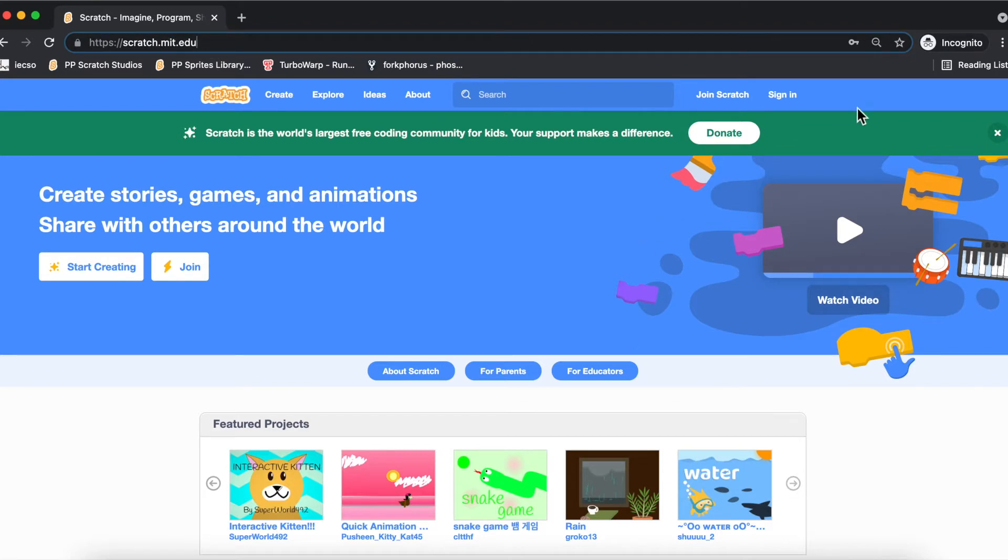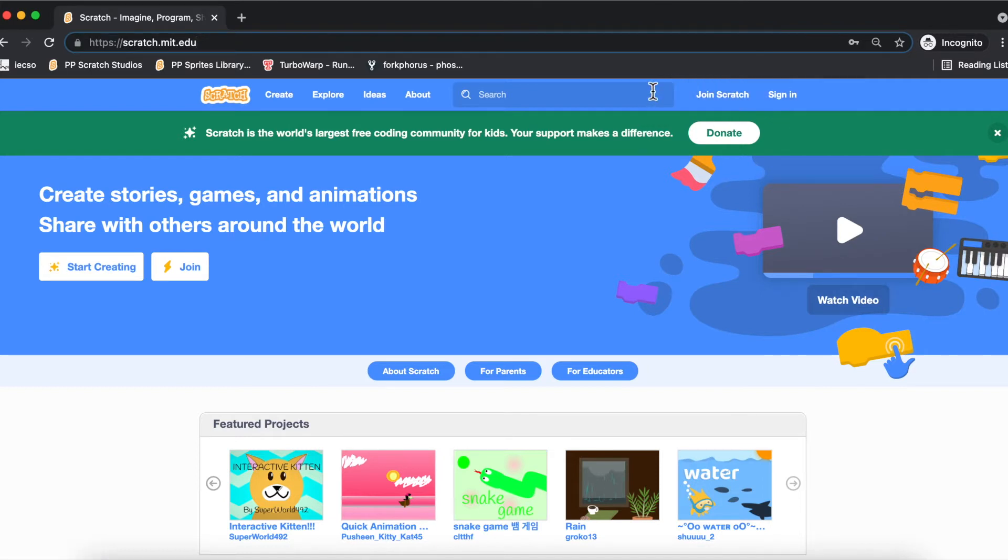This is the page which opens up, and here you can see 'Join Scratch.' Once you have your own account, you can sign in using it.